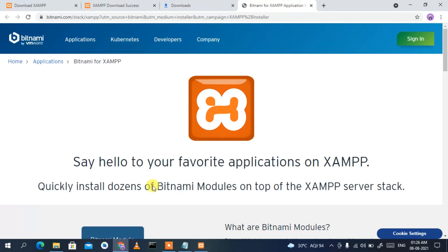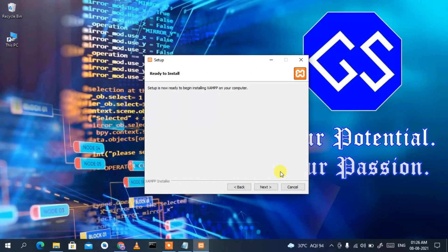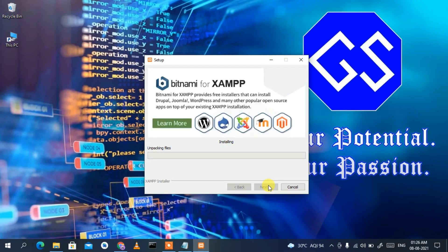This will open your browser with a welcome page for XAMPP. Minimize it for now. The wizard will show that XAMPP is ready to be installed, so click Next. You can see the installation has started — this might take about three to four minutes, so I'll come back after the installation completes.